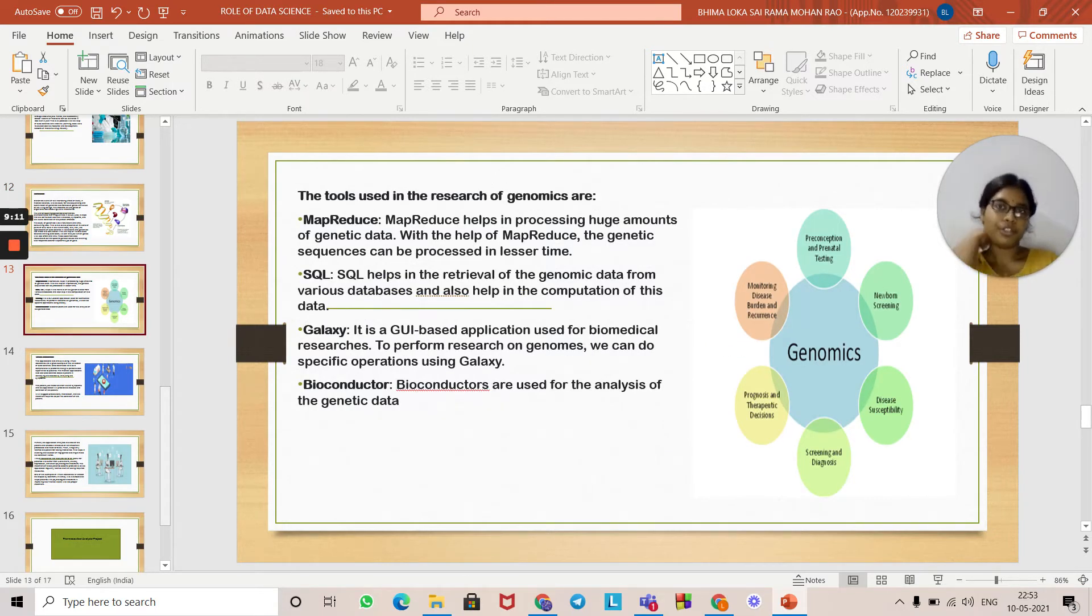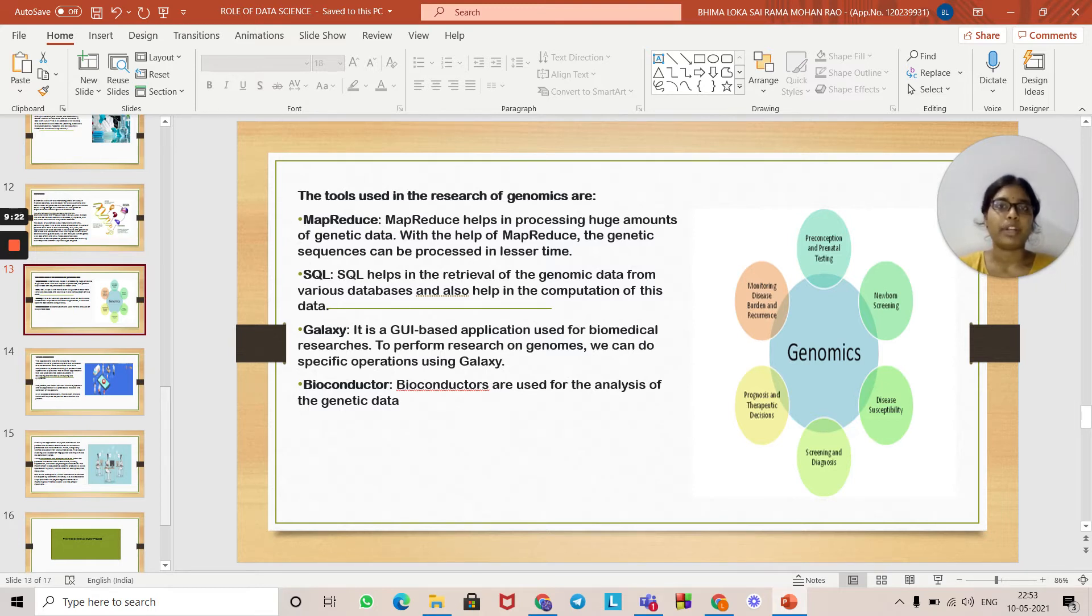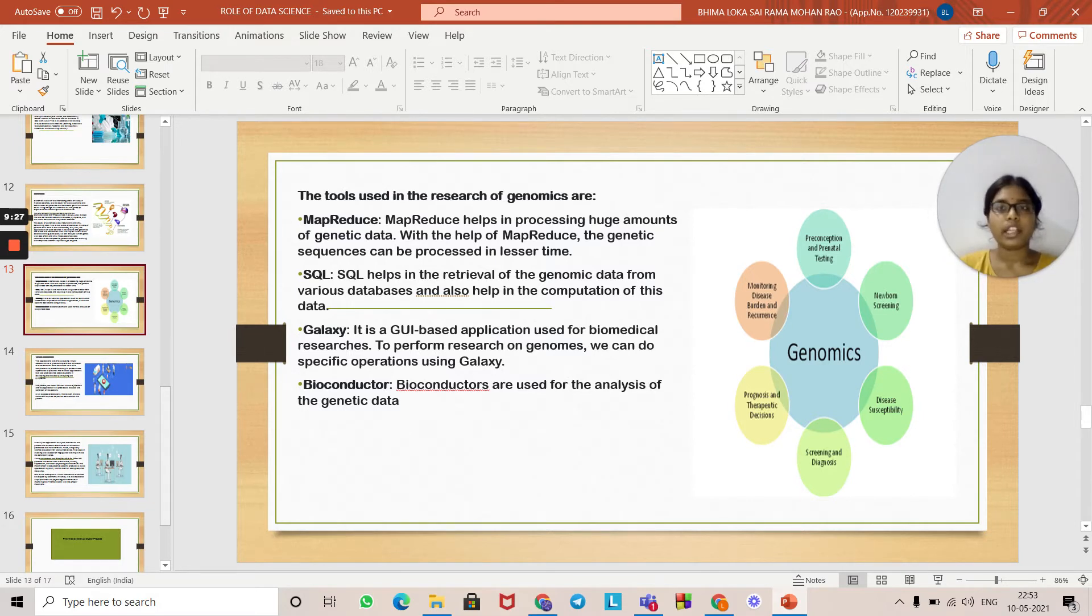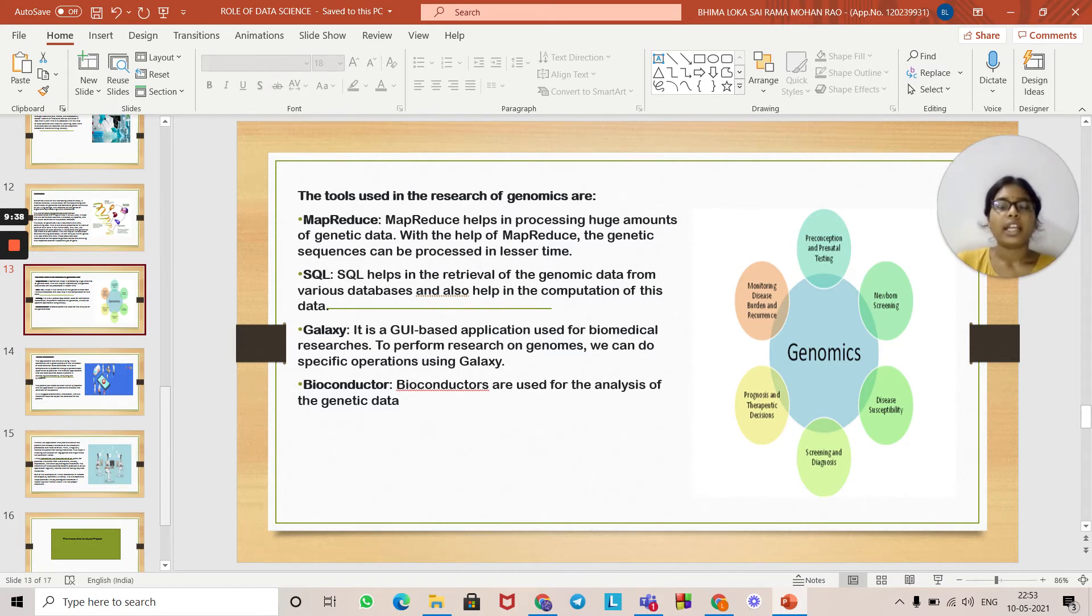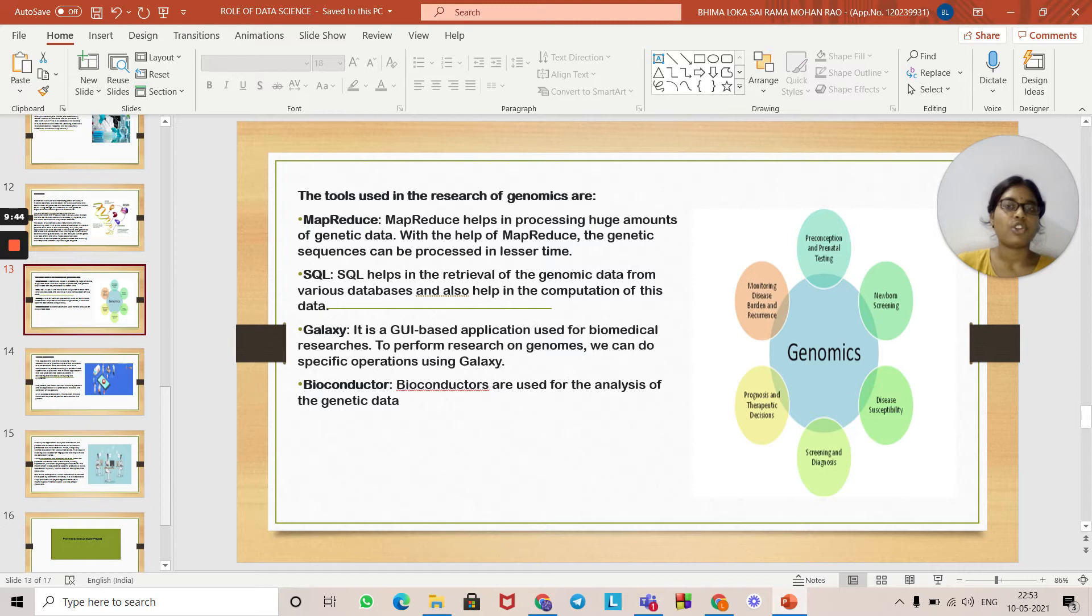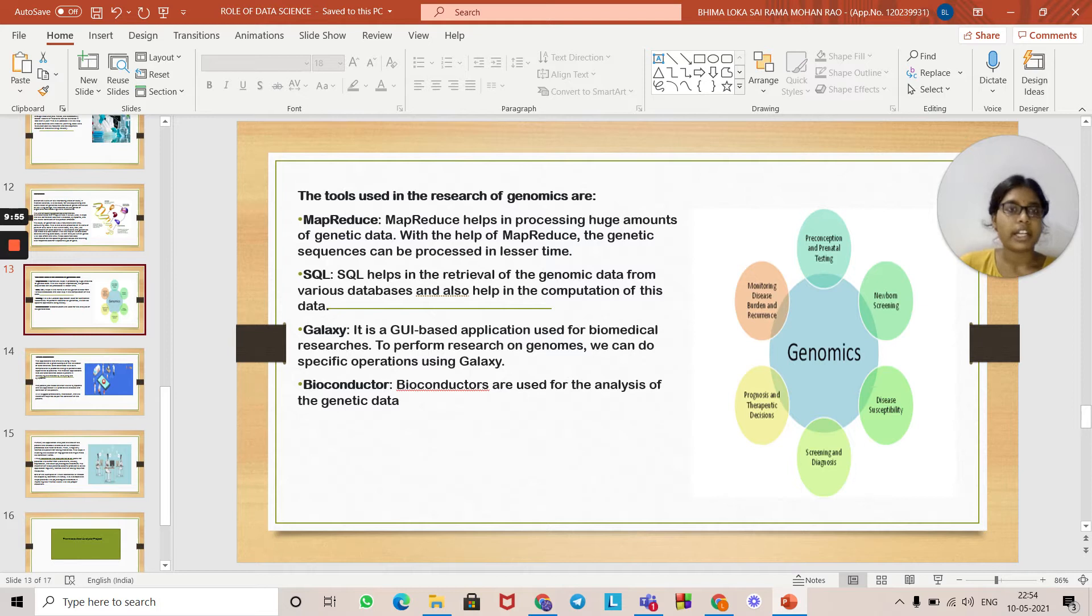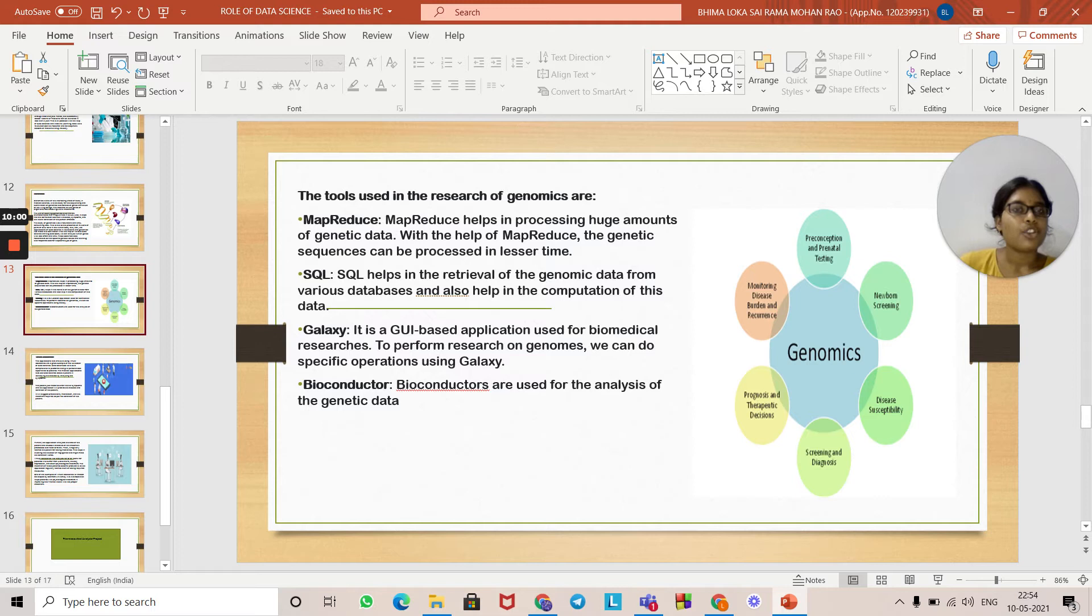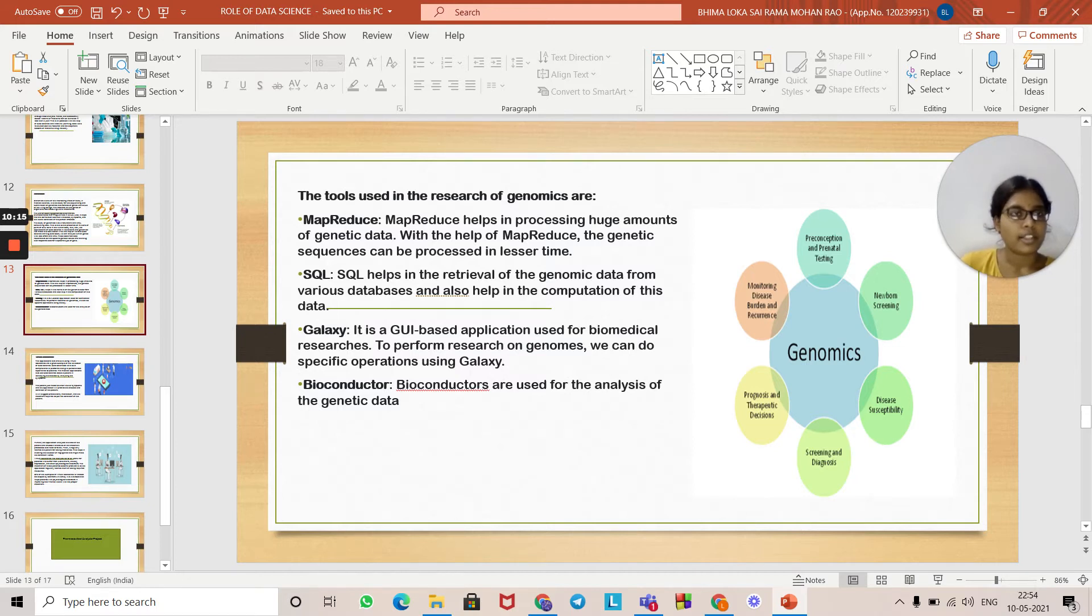Now we'll look into the tools used in the research of genomics. MapReduce helps in processing huge amounts of genetic data. With MapReduce, genetic sequences can be processed in less time. SQL helps in the retrieval of genomic data from various databases and also helps in the computation of this data. Galaxy is a GUI-based application used for biomedical researchers to perform research on genomes. We can do specific operations using Galaxy. Bioconductors are used for analysis of genetic data. Look at this picture: Genomics includes preconception testing, newborn screening, disease identifying, screening and diagnosis, prognosis, and monitoring disease burden.